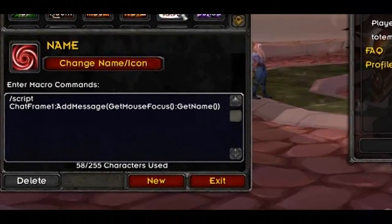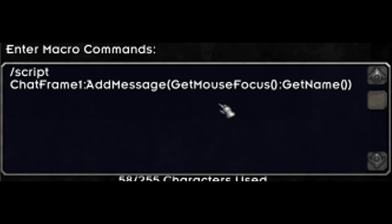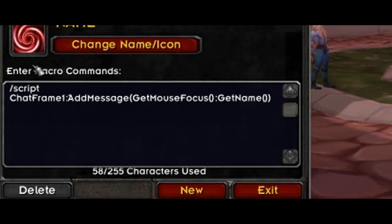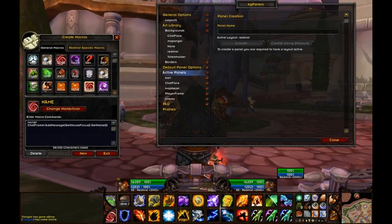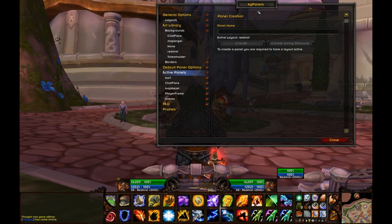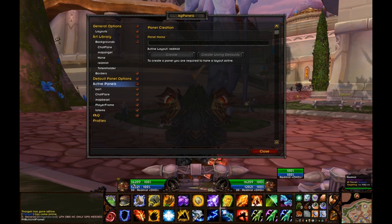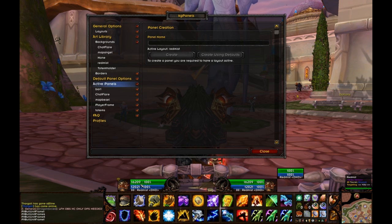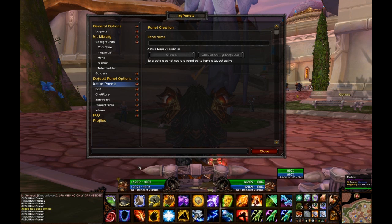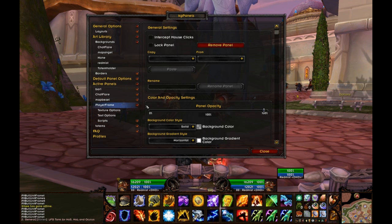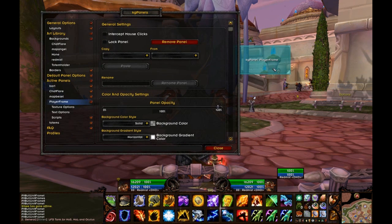This macro I've bound to a button. It's slash script ChatFrame1:AddMessage with brackets around GetMouseFocus():GetName(). I've bound that to a key, which means that anywhere I put my mouse and press that key, it shows in my chat frame the name of the window or frame that I've got my mouse over. So there we've got PitBull Unit Frame One — I use PitBull. If you don't, you'll still be able to see the frame names.